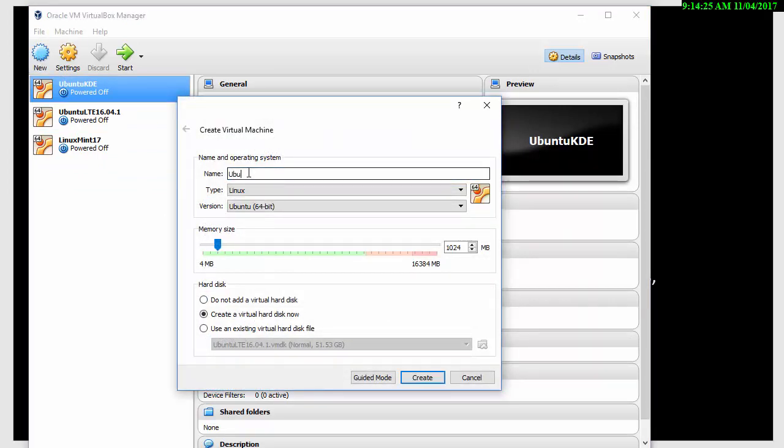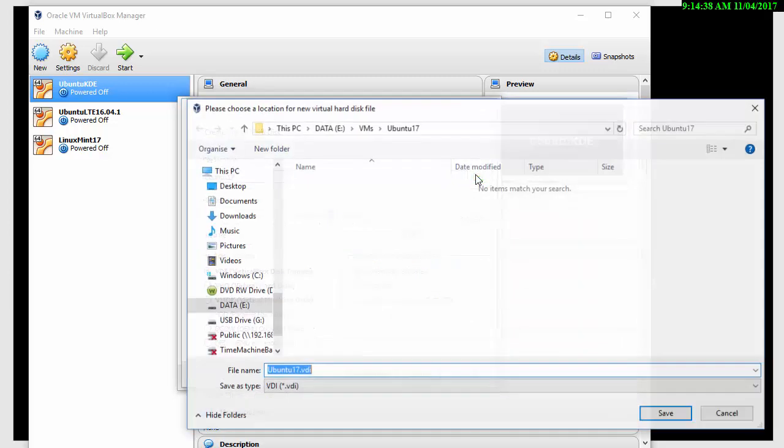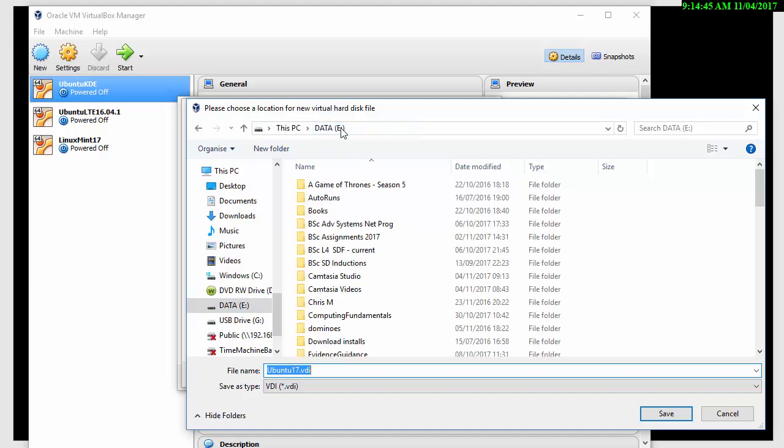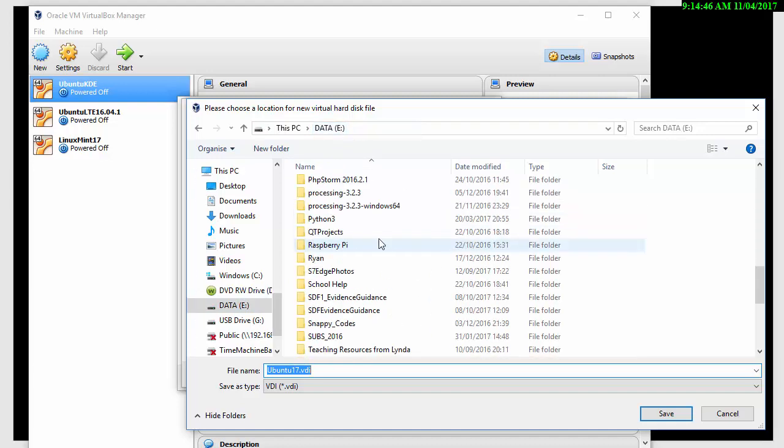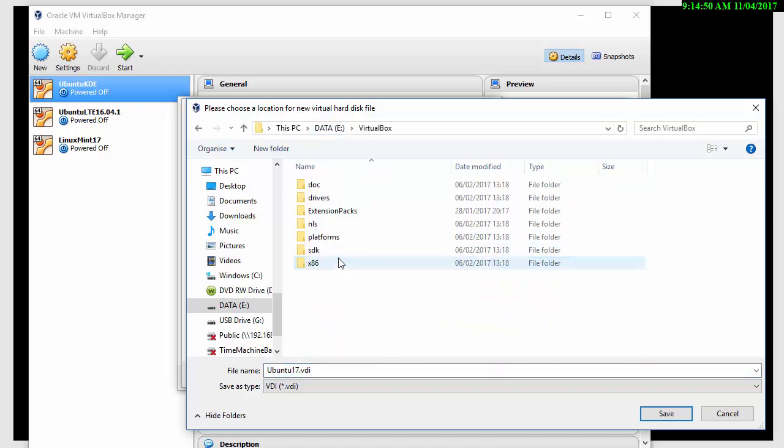I'll now go and remove the virtual machine, which can be done from the machine menu, remove, or you can right click the virtual machine and remove it that way. So I'm going to remove all the files as well. So that's all gone. And create a new one. I'm going to call it Ubuntu 17 again. And this time I'm going to give more memory. I'm going to create the virtual hard disk now.